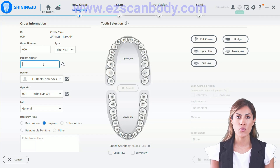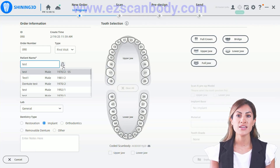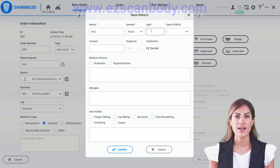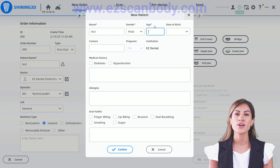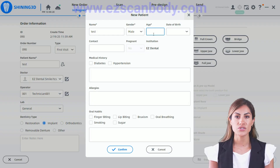To scan an OR1X implant case with a Shining 3D Elite Intraoral Scanner, first enter the patient's name and make sure to include their age, as the software will not proceed without this information.